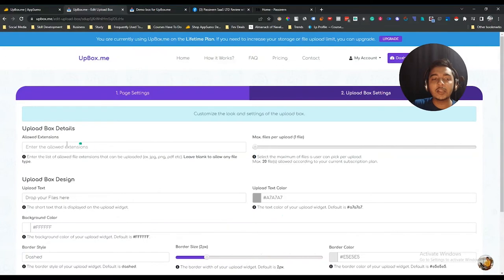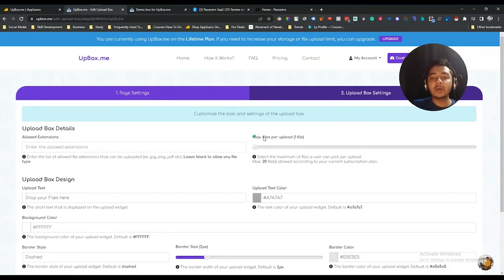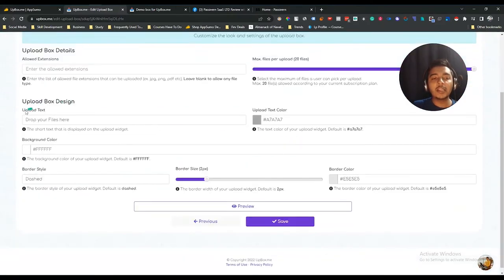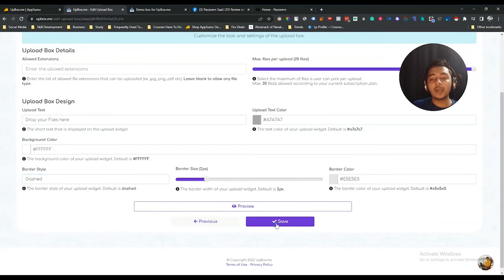There are more customization options in the next section. You can select allowed file extensions — for example, JPEG, PNG, PDF — or leave it blank to allow any file type. You can set the maximum files per upload up to 20 files. Under upload box design, you can change the upload text, upload text color, background color, border style, border size, and border color. After making your changes, just save.